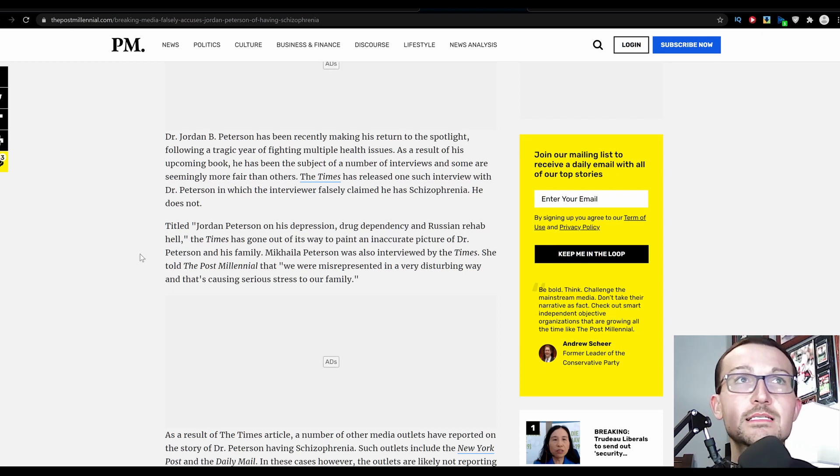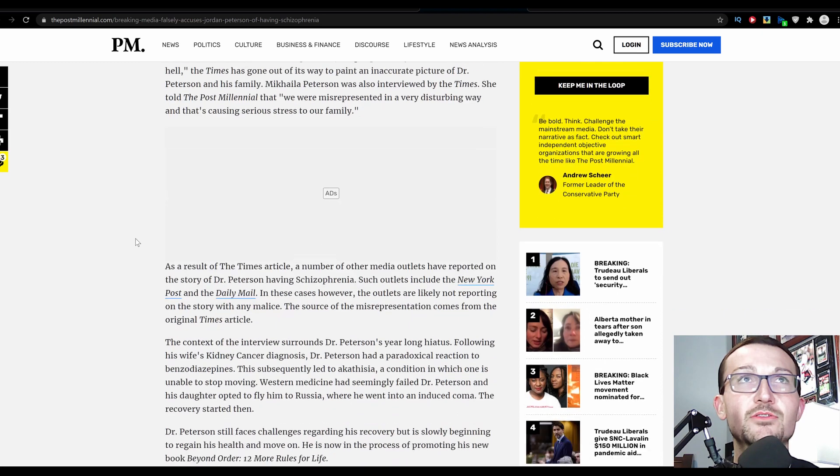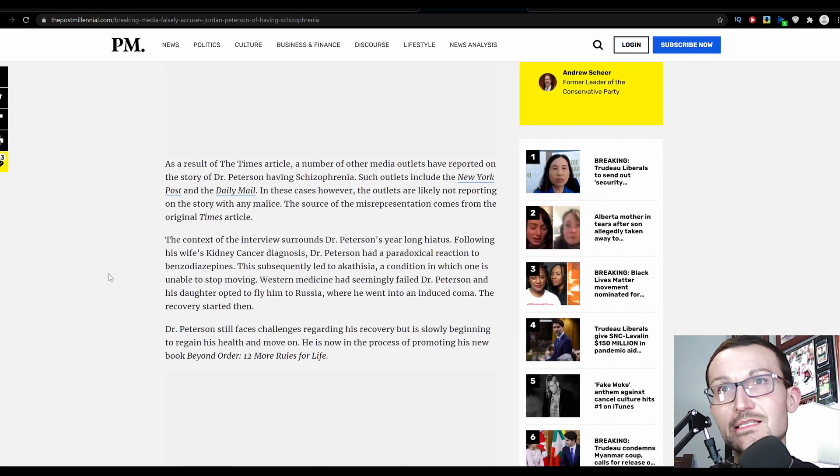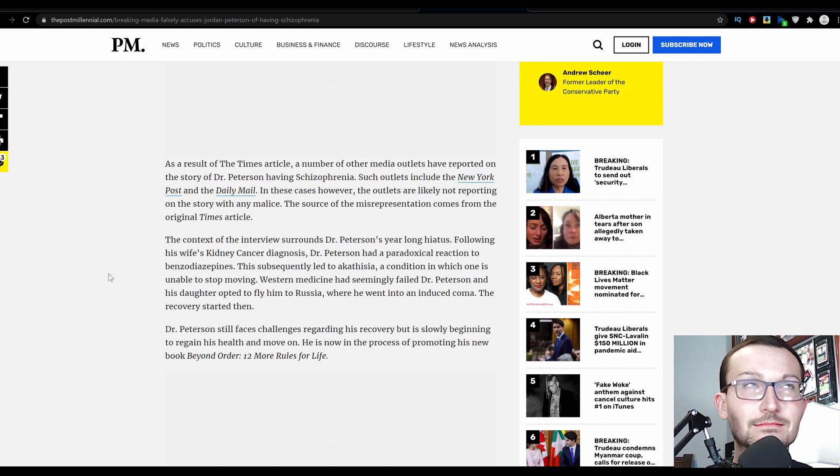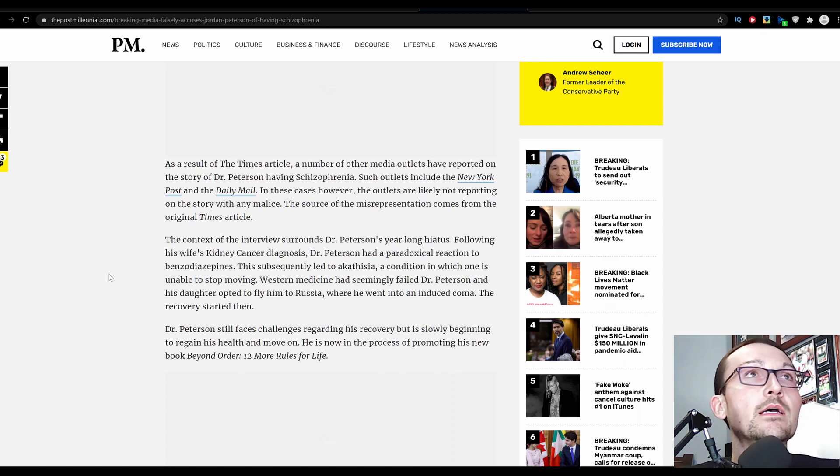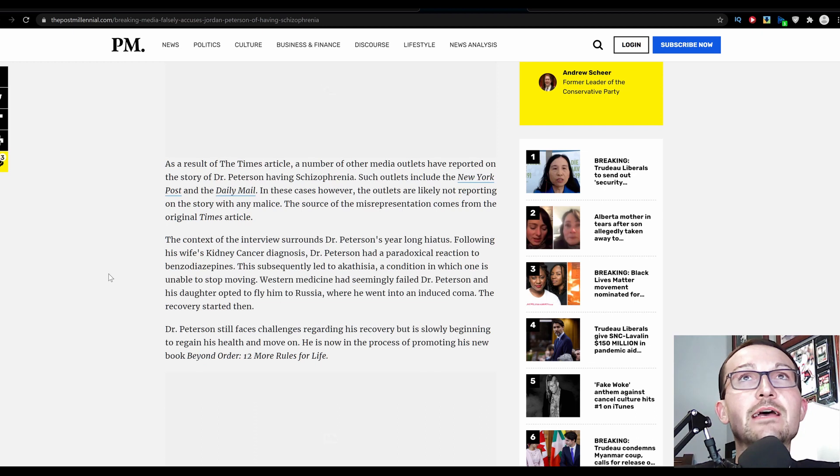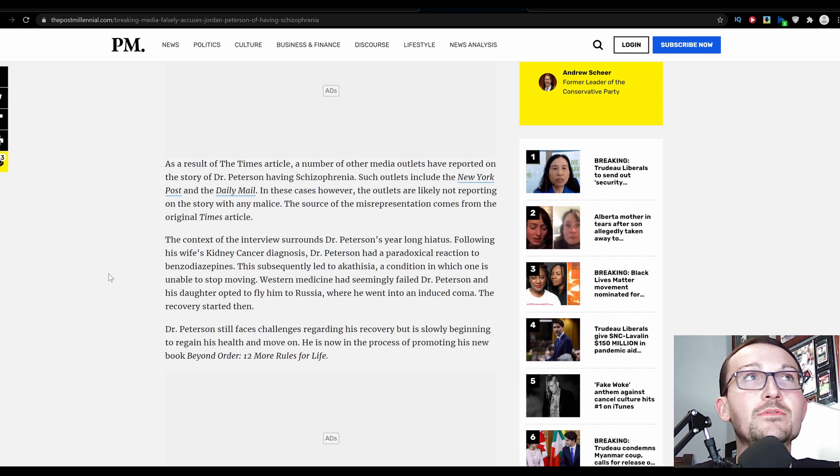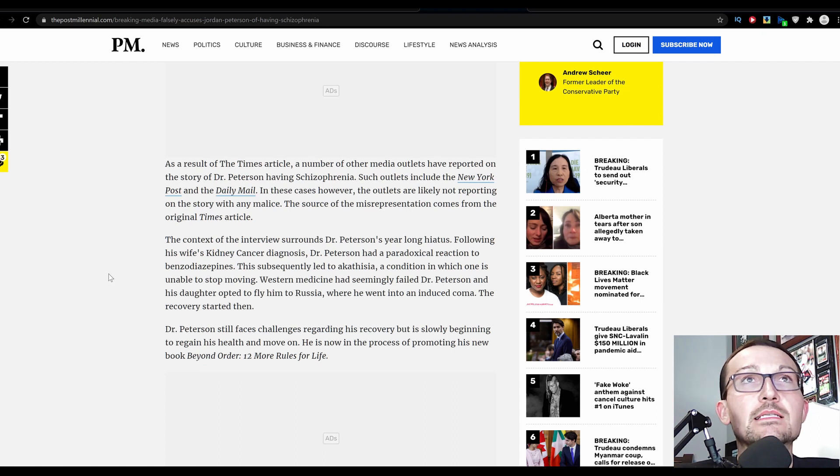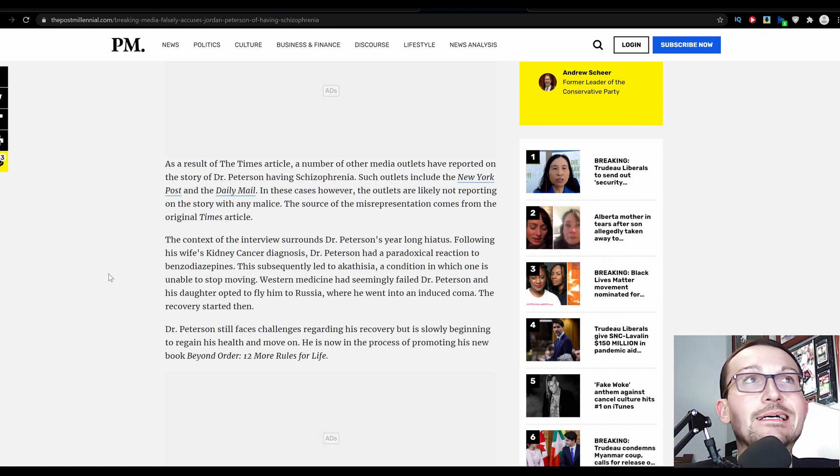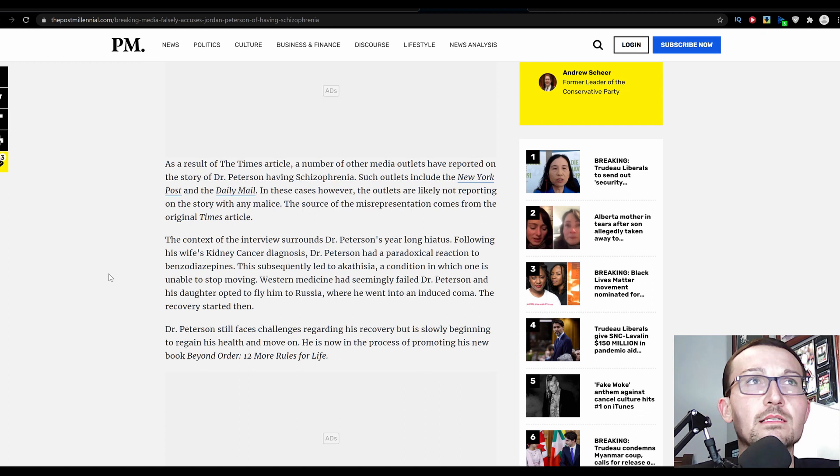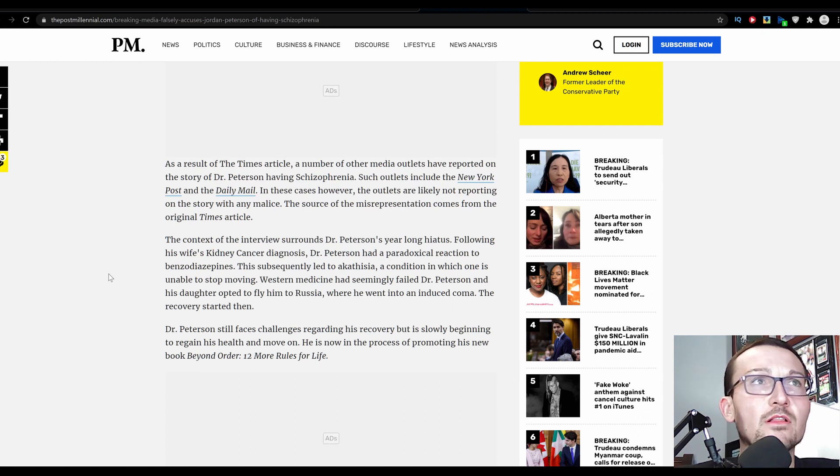The Times has gone out of its way to paint an inaccurate picture of Dr. Peterson and his family. Michaela Peterson was also interviewed by The Times. She told Post-Millennial that 'we were misrepresented in a very disturbing way that is causing serious stress to our family.' As a result of The Times article, a number of other media outlets have reported on the story of Dr. Peterson having schizophrenia.